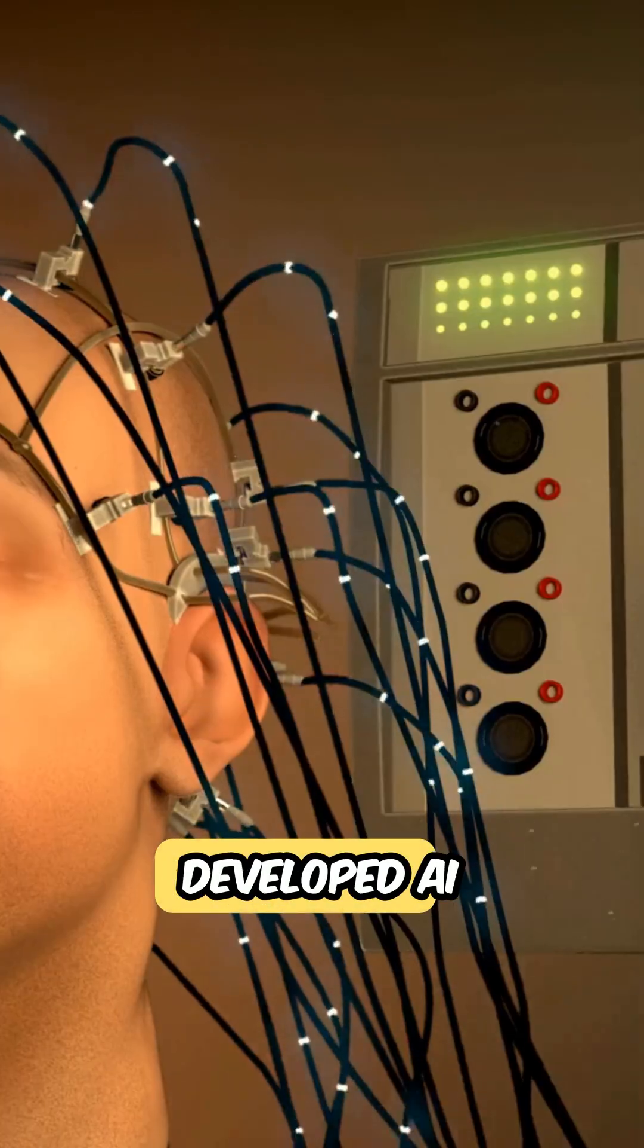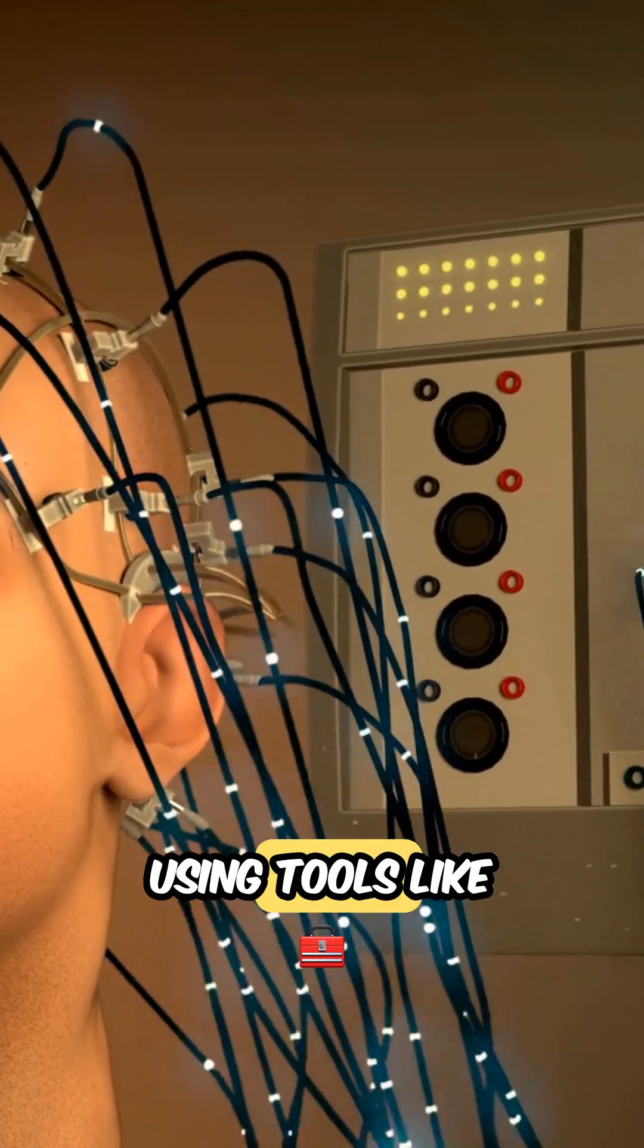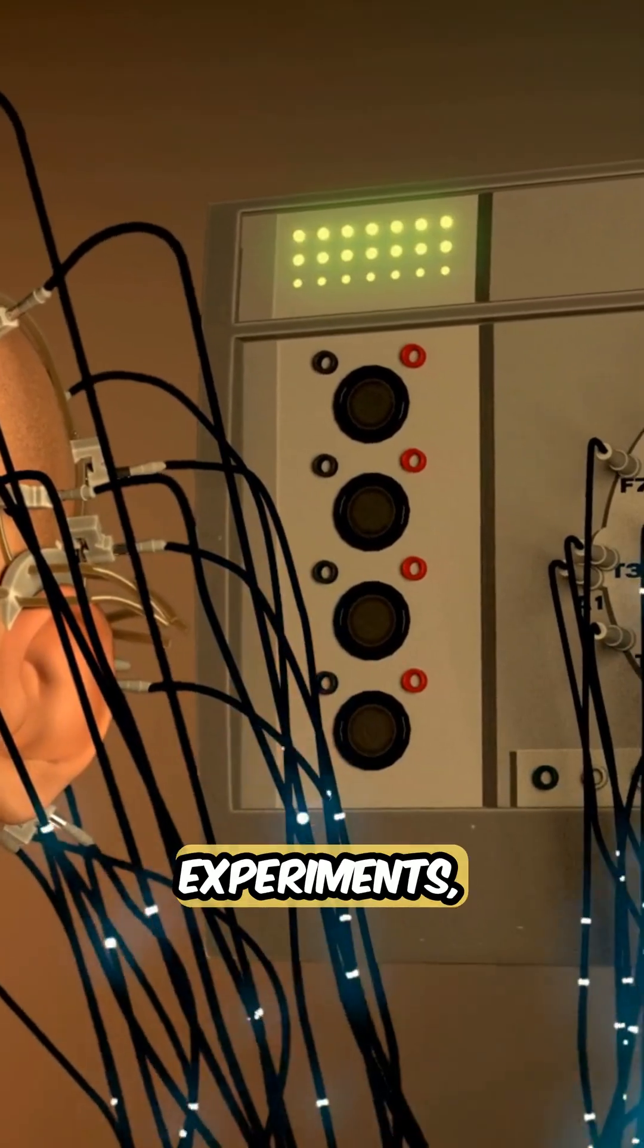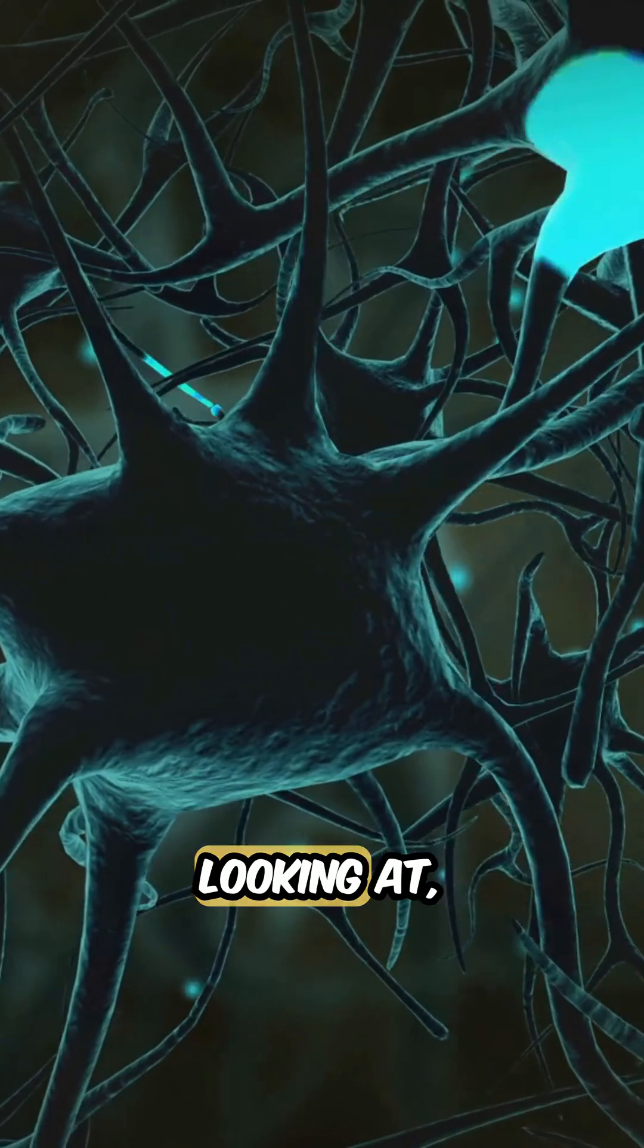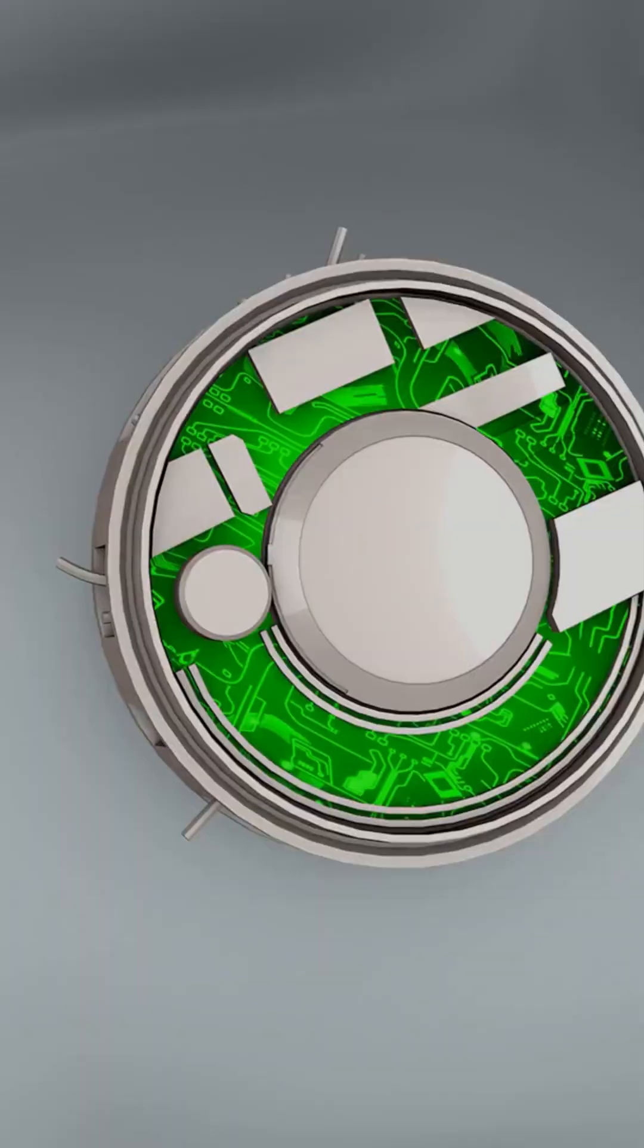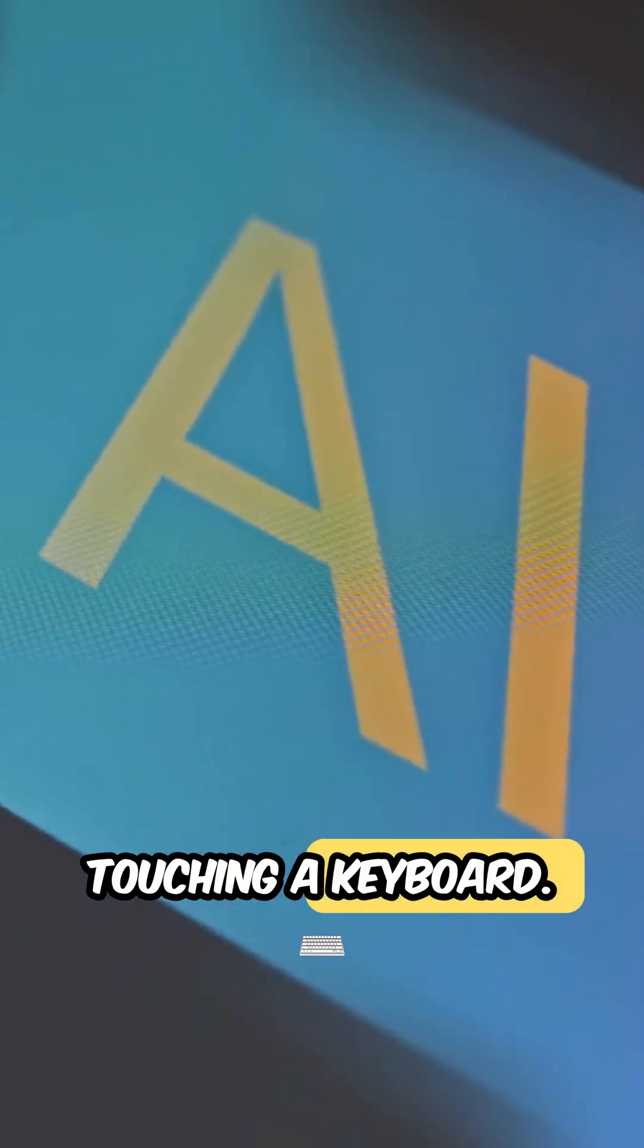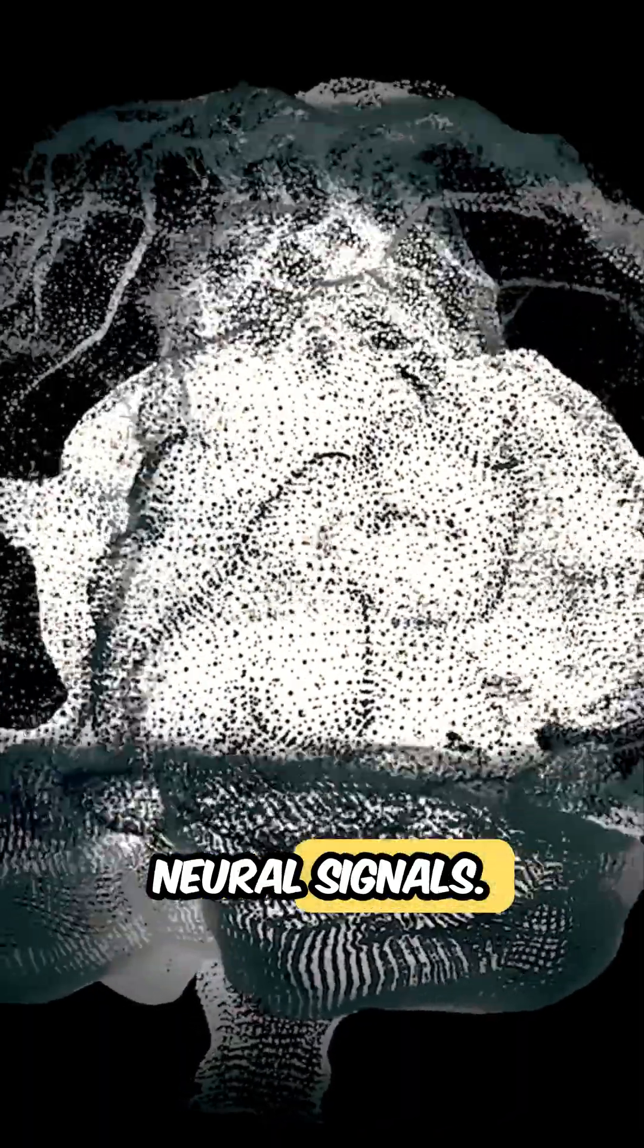Scientists have developed AI systems that analyze brain signals using tools like fMRI scans and brain-computer interfaces. In shocking experiments, AI could reconstruct images people were looking at, or even the words they were silently thinking. Some apps now let you write entire sentences without touching a keyboard. They decode your thoughts using neural signals.